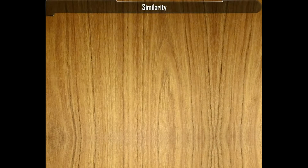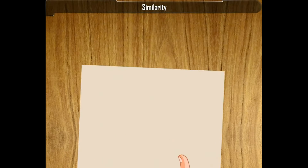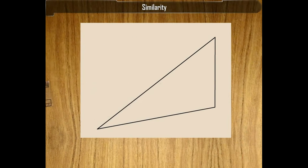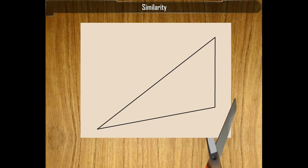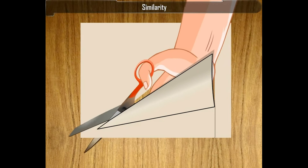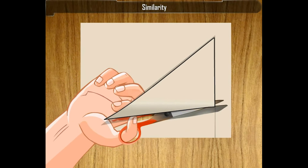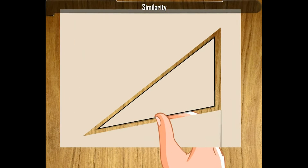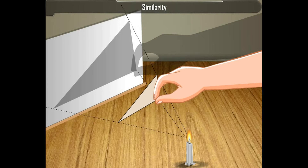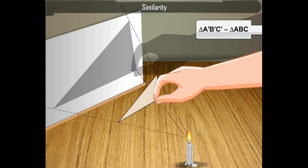In order to understand the concept of similarity, let's do one activity. Cut out a triangular figure from a piece of cardboard. Hold it between a point source of light and a screen. Observe the shadow cast by the figure on the screen. The shadow will have the same shape but is larger in size. The shadow A', B', C' is similar to the original triangular cutout A, B, C.